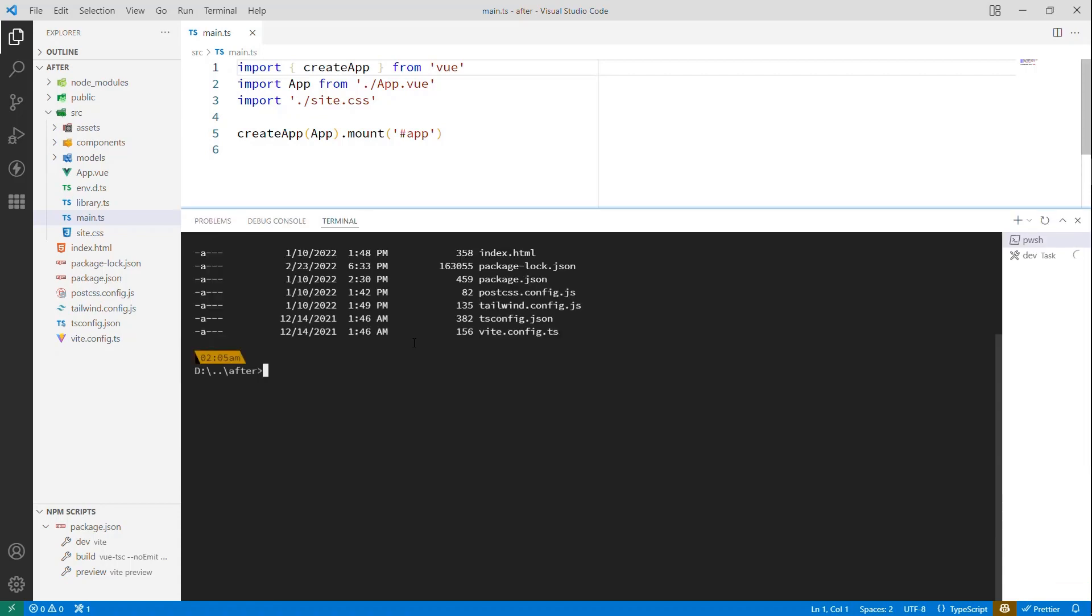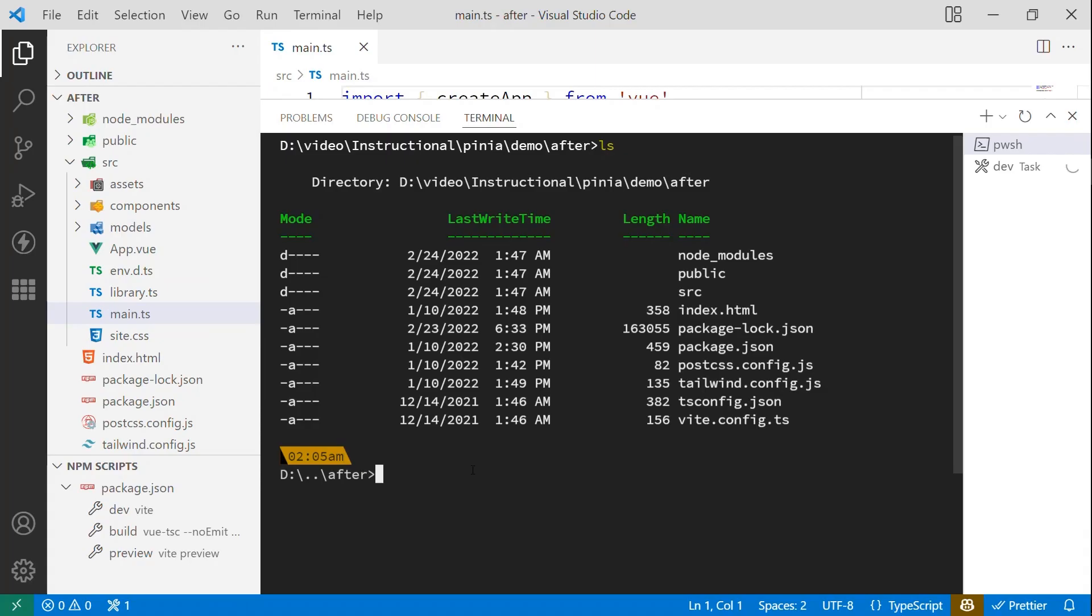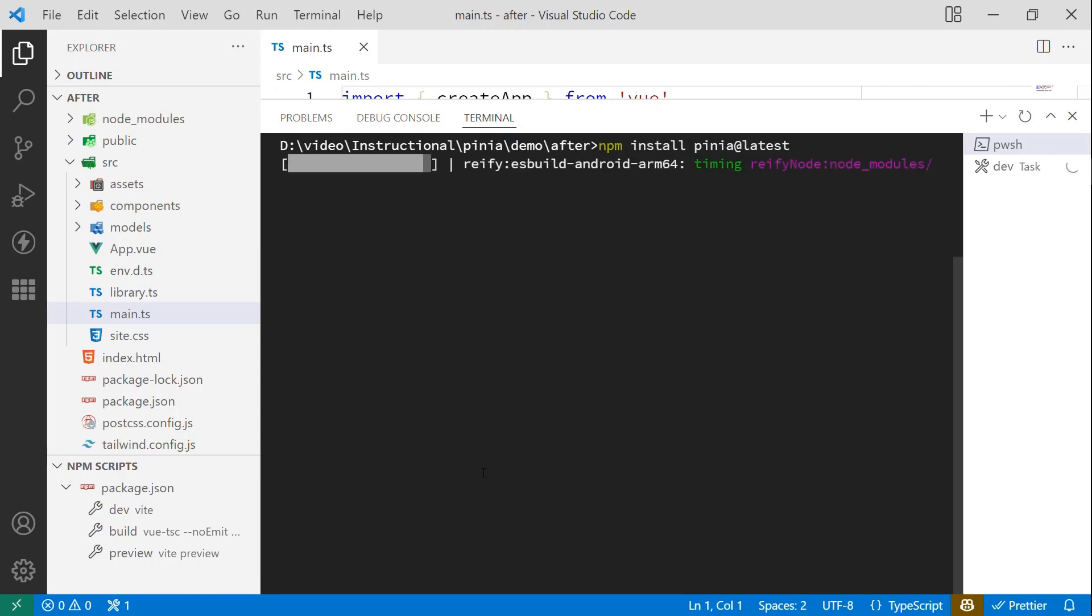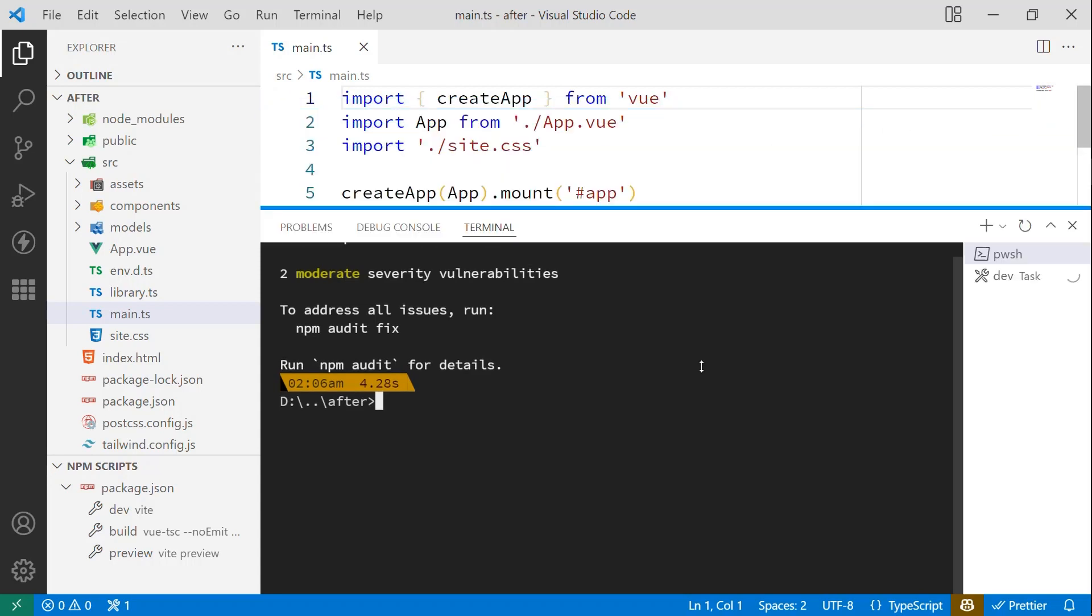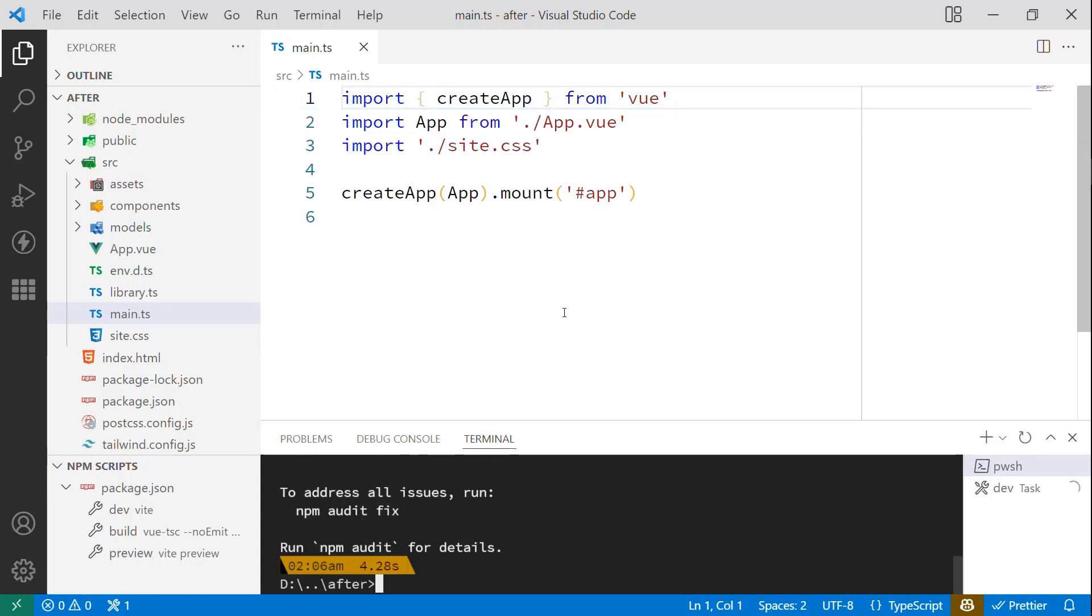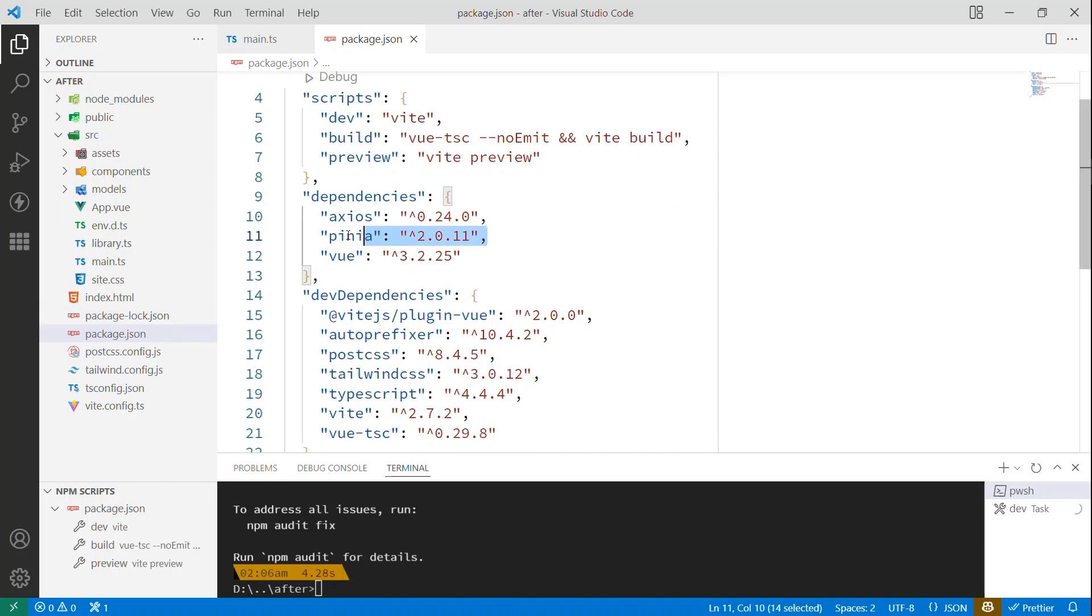So the first thing I'll do is I'll open up a console real quick, and let me make this a little bigger so you can see. And all I'm going to do is npm install pinia at latest. And I'm sure someone will tell me I'm mispronouncing it, but I think it's Pinia with the magic N. And once it's installed, we'll be able to see here in the package.json that we have Pinia. And I'm working with the 2.0.11 version right now.